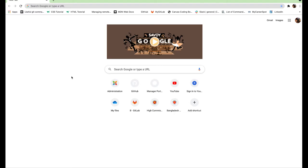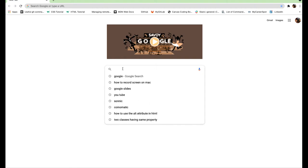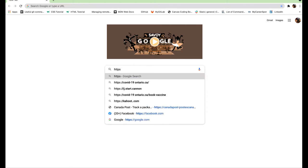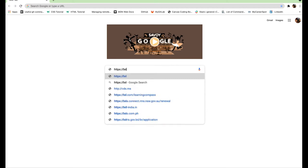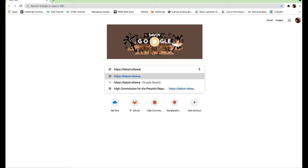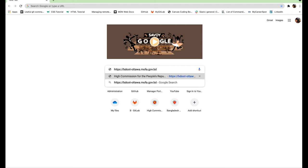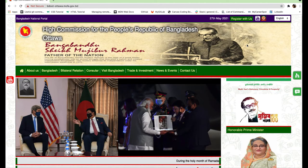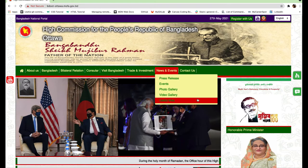This short video will illustrate how to apply for the Government of the People's Republic of Bangladesh for no visa and visa entry application in different classes. Make sure you go to Google and search for the High Commission of Bangladesh located in Ottawa by searching https://bdoot-ottawa.mofa.gov.bd. This will take you directly to the webpage for the High Commission of Bangladesh in Ottawa.